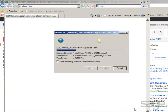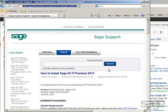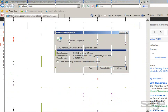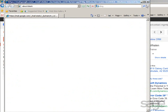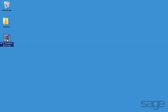If you'd like to view or print step-by-step instructions, return to your email and click the next link that will open the Knowledge Base article on installing SAJACT Premium. After the download completes, close the download window and Internet Explorer.